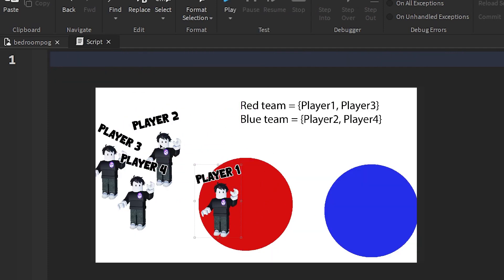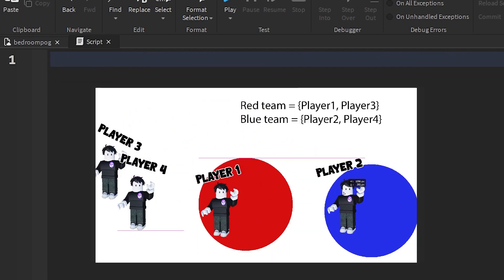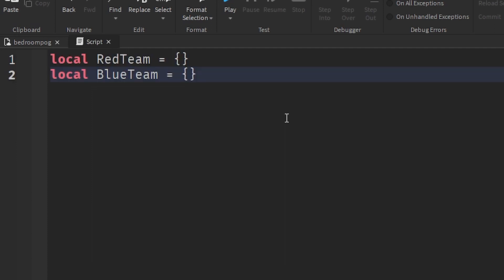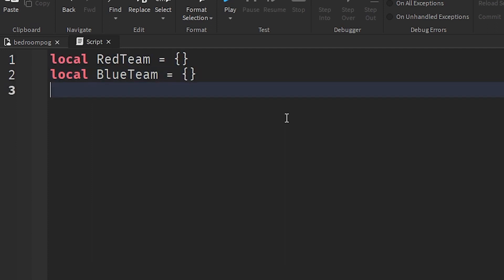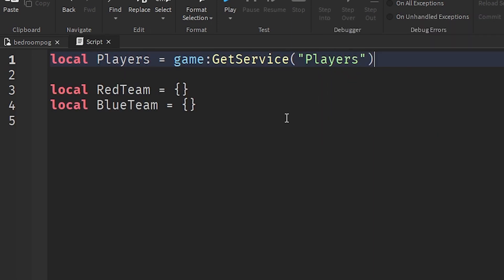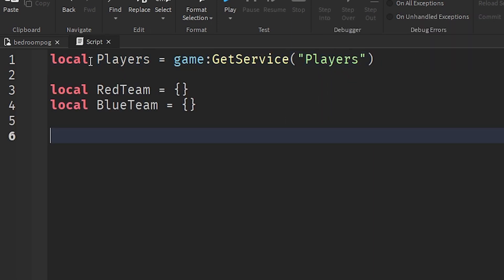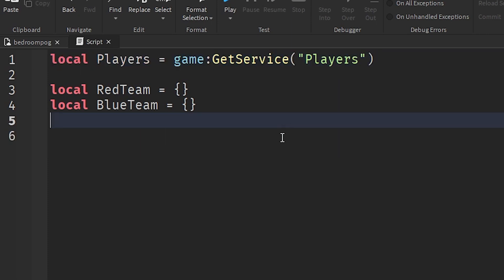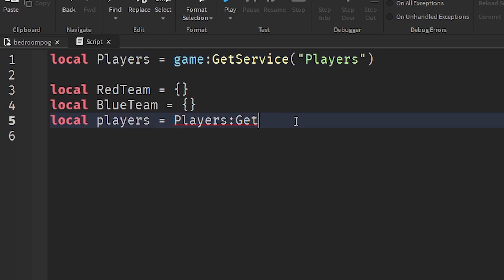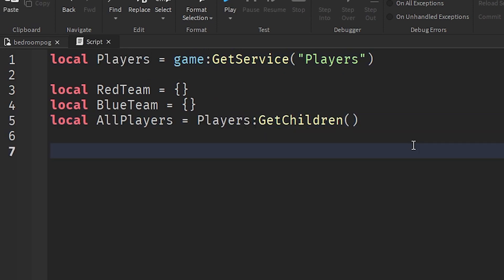Now let's use real-world examples on how to use this table. We want to have two teams which have players in them. First, let's make two tables named red team and blue team. Now let's get a table of all the players in our game. We'll do that using the PlayerService, and with the PlayerService we can just get the children of the players list.